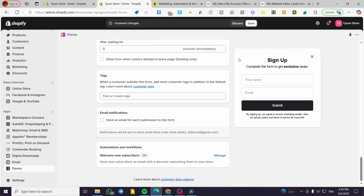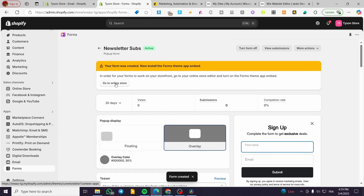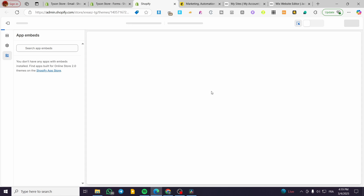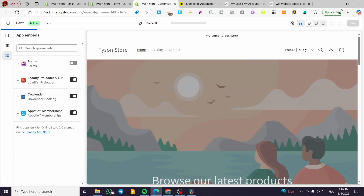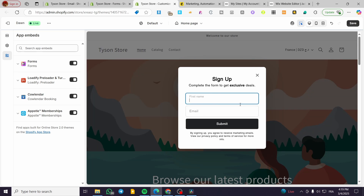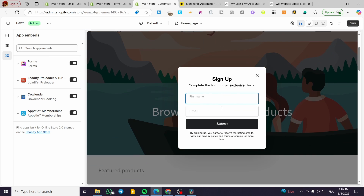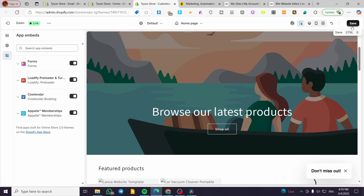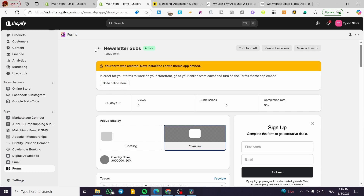We are going to click Save, then install the form into our store. Since it is a pop-up, we are going to wait for it to appear — and here we have it. When visitors submit the form they're going to have everything set up. We have activated it, as you can see.